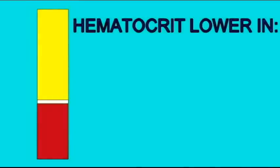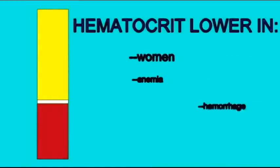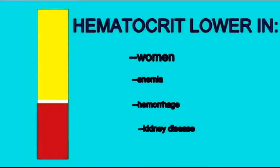The average hematocrit in women is a bit lower, at about 40%. This level can be lower still in a number of clinical conditions, such as anemia.